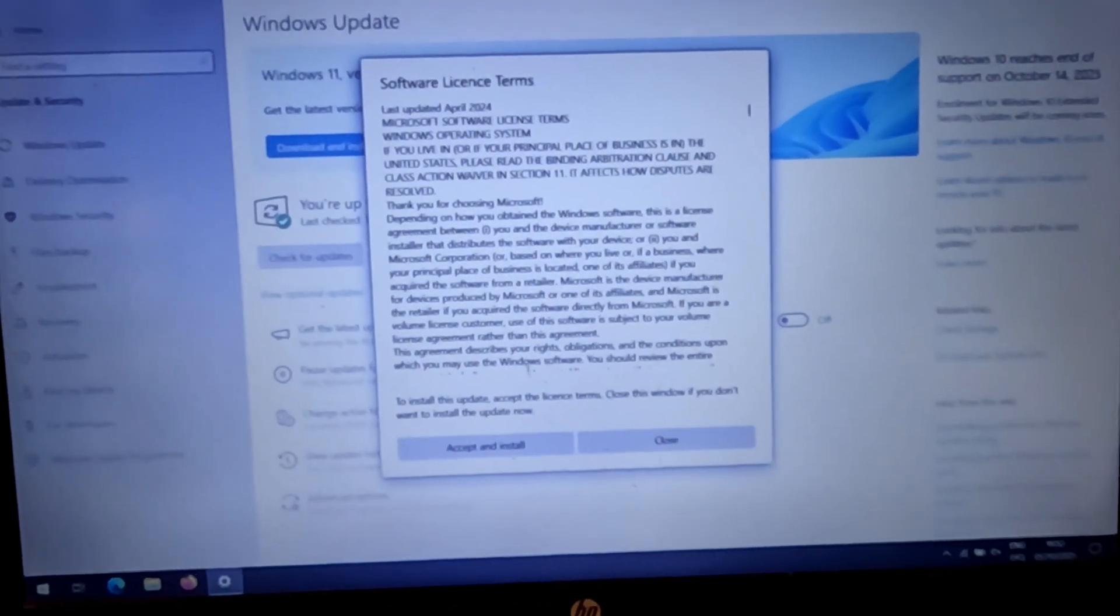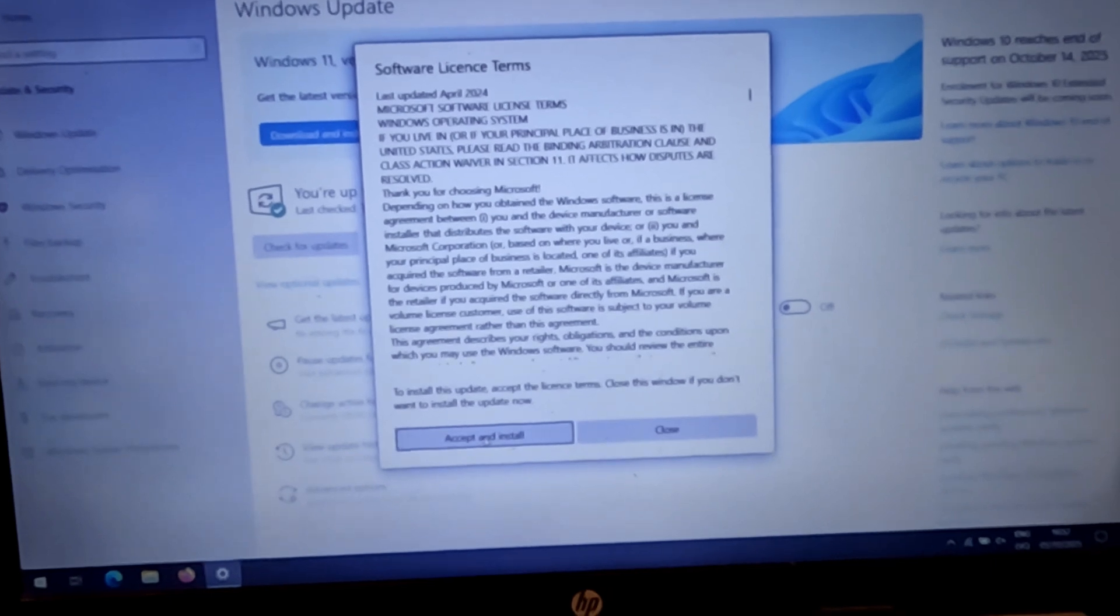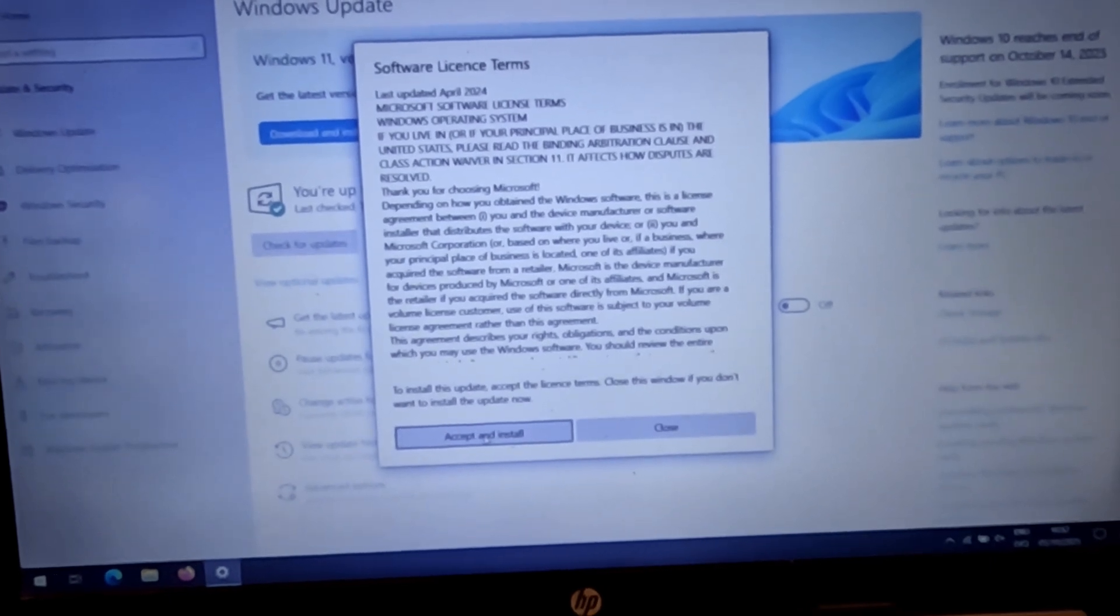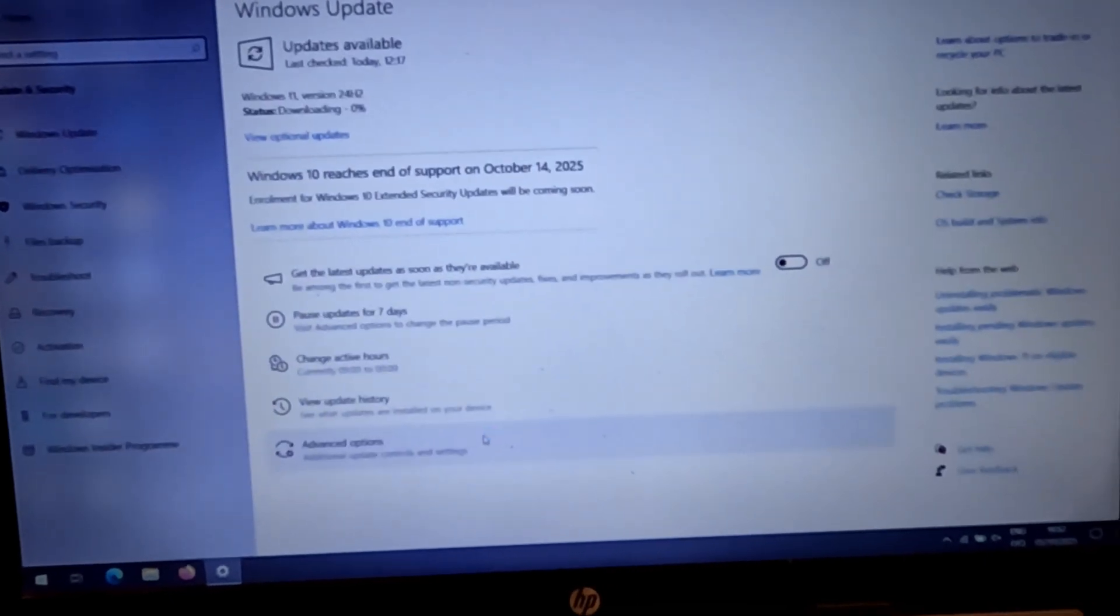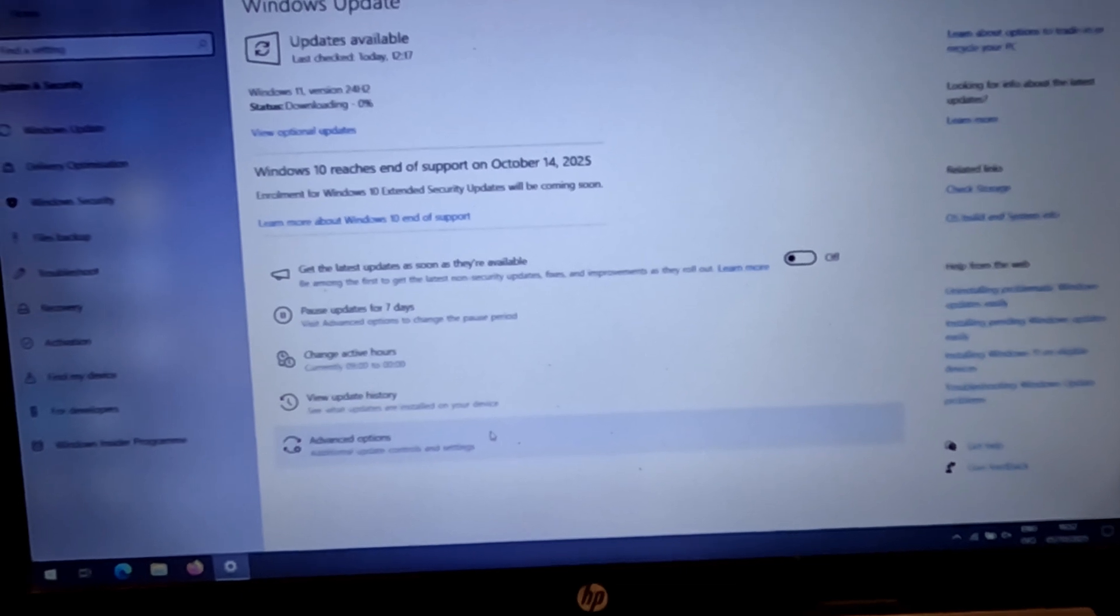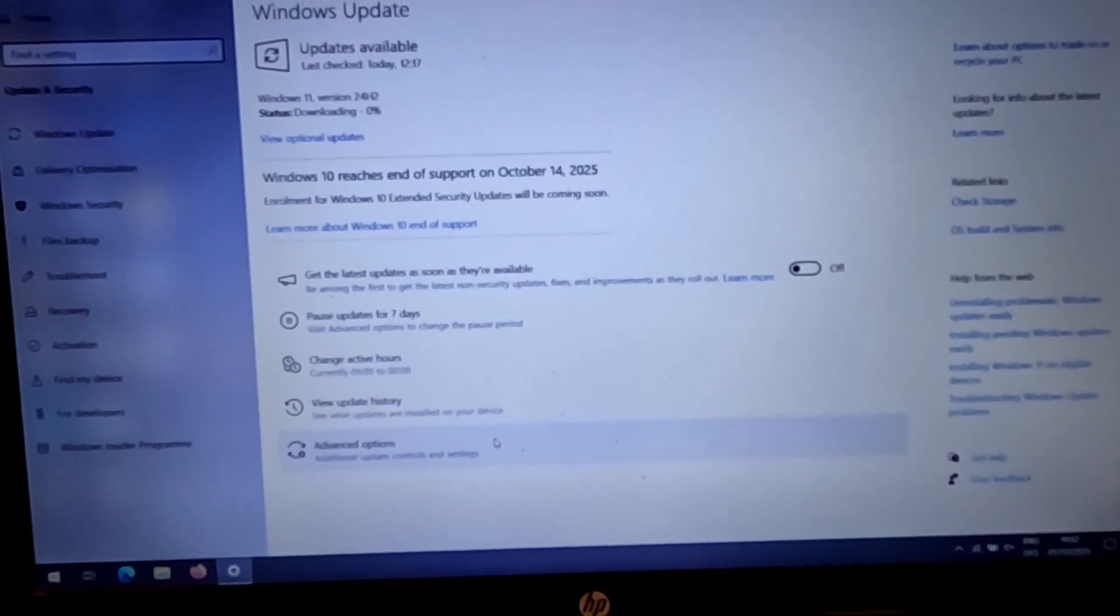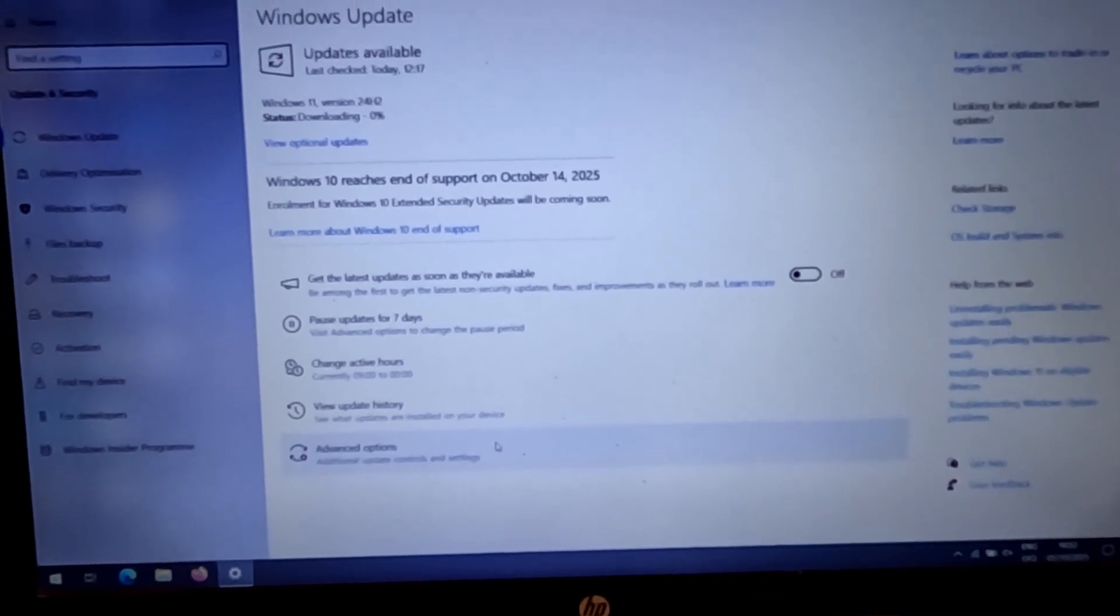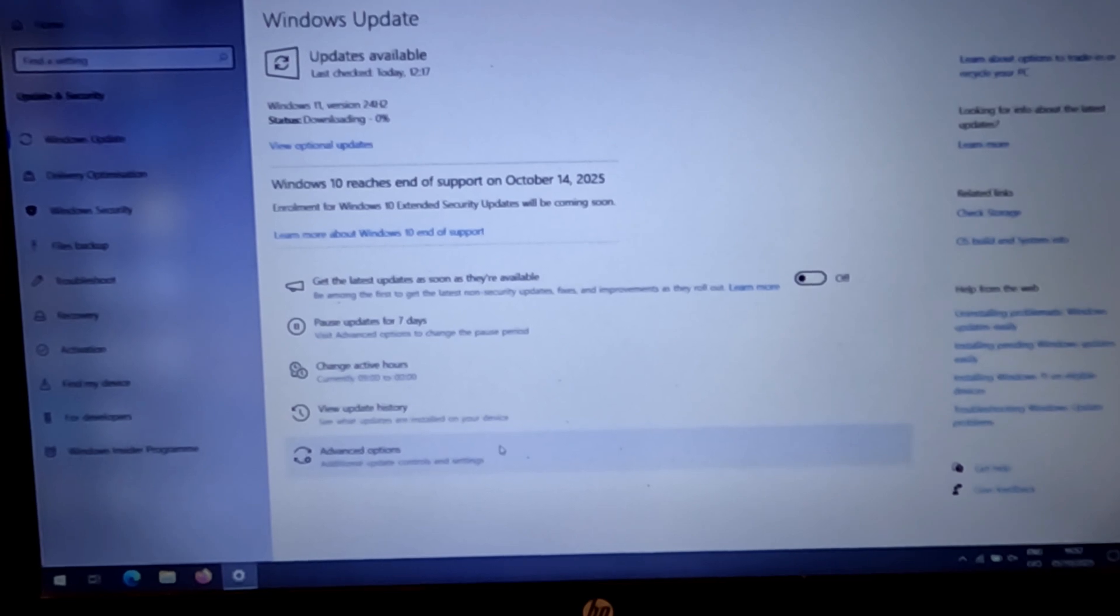If you have Windows 10, then the Windows Updates section offers to update Windows 10 to 11. Read and agree to the license terms. Next, Windows 11 updates will be downloaded and then Windows 11 will be installed automatically.